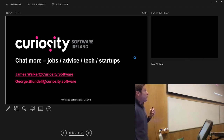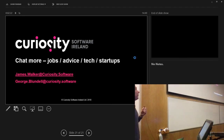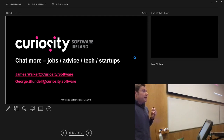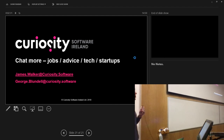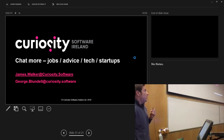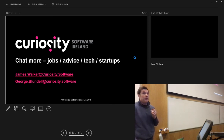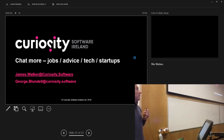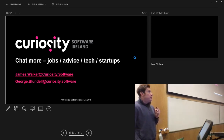Just to finish up — mine and George's emails are up there. We are expanding rapidly as a company, so if any of you are interested in internships, projects, or even jobs after university, we'd be really happy to chat. Just drop us an email, or find us on LinkedIn.